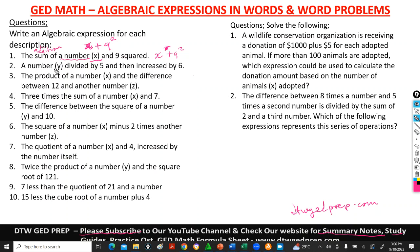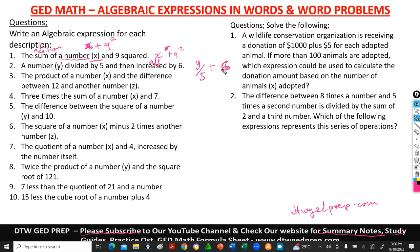Number 2 says: a number y divided by 5 and then increased by 6. A number y divided by 5 — that's y divided by 5 — and then increased by 6. Increase means addition. So it will be plus 6. This is the expression: y/5 + 6.